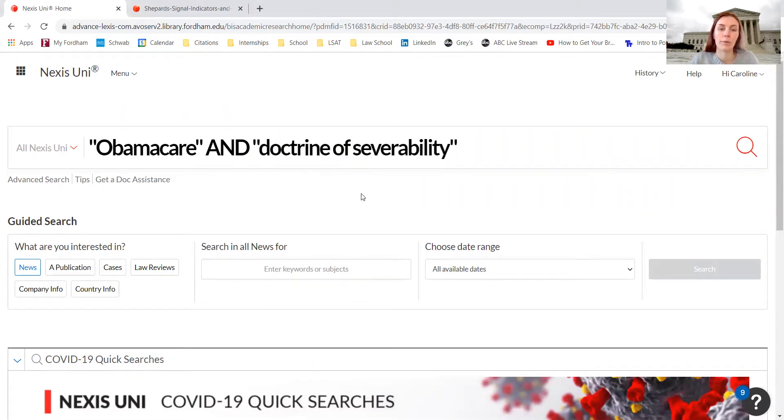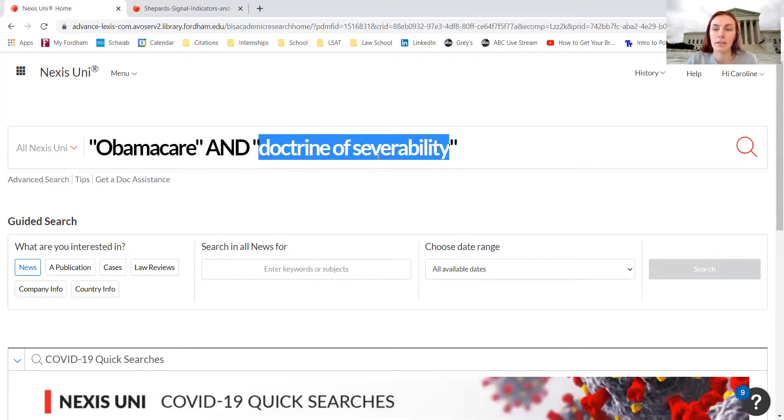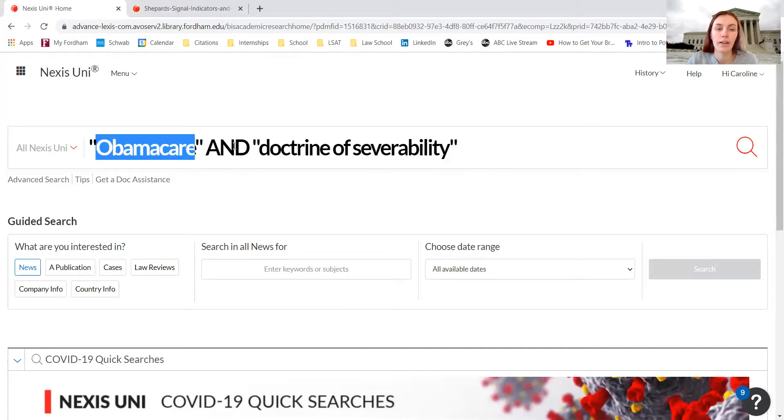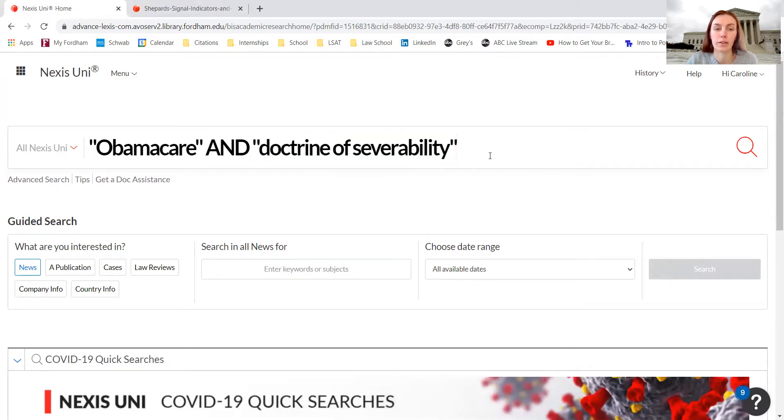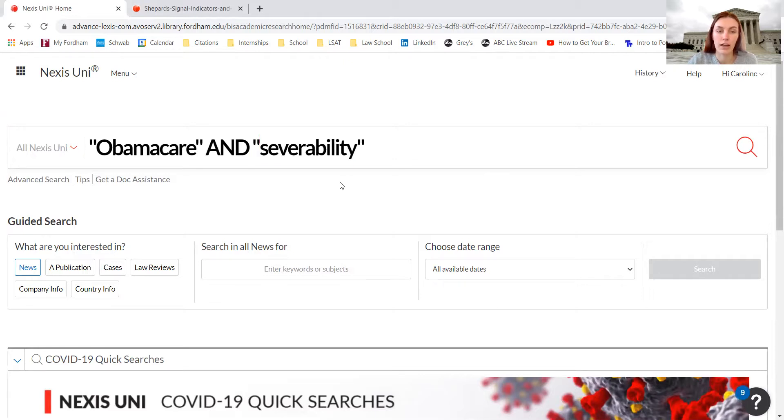If I wanted to search for doctrine of severability, if a note or law review article contains the word severability but doesn't contain the phrase 'doctrine of severability', it won't come up in this search term. This search is asking for material that contains the word Obamacare and that same material contains the phrase 'doctrine of severability'. This helps limit your search terms and limit the material that comes up.